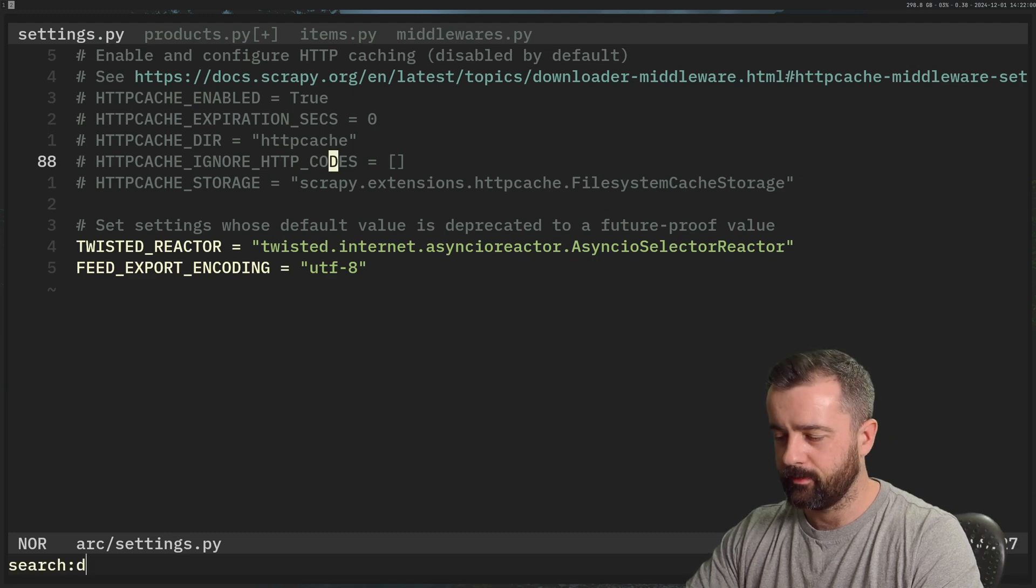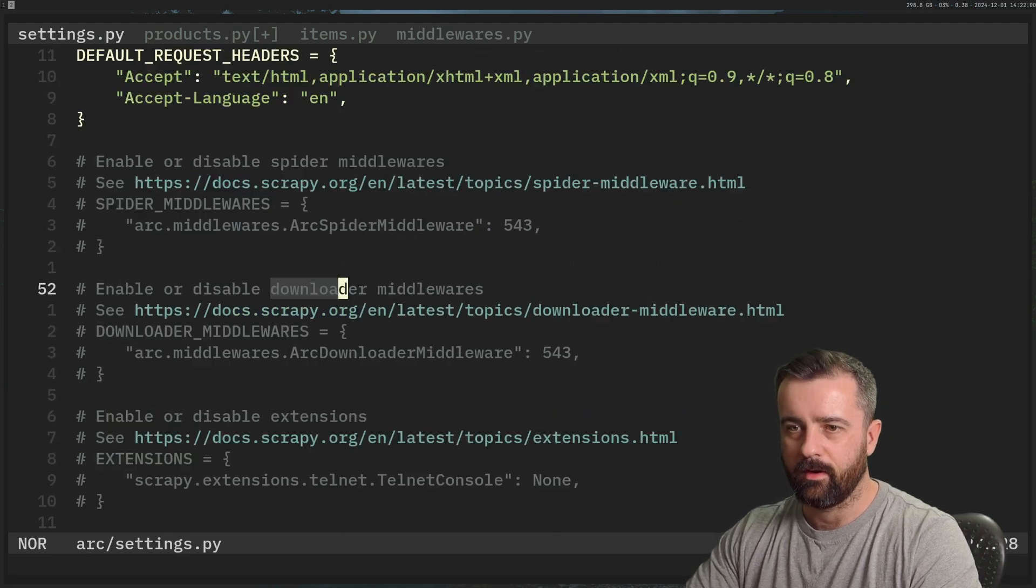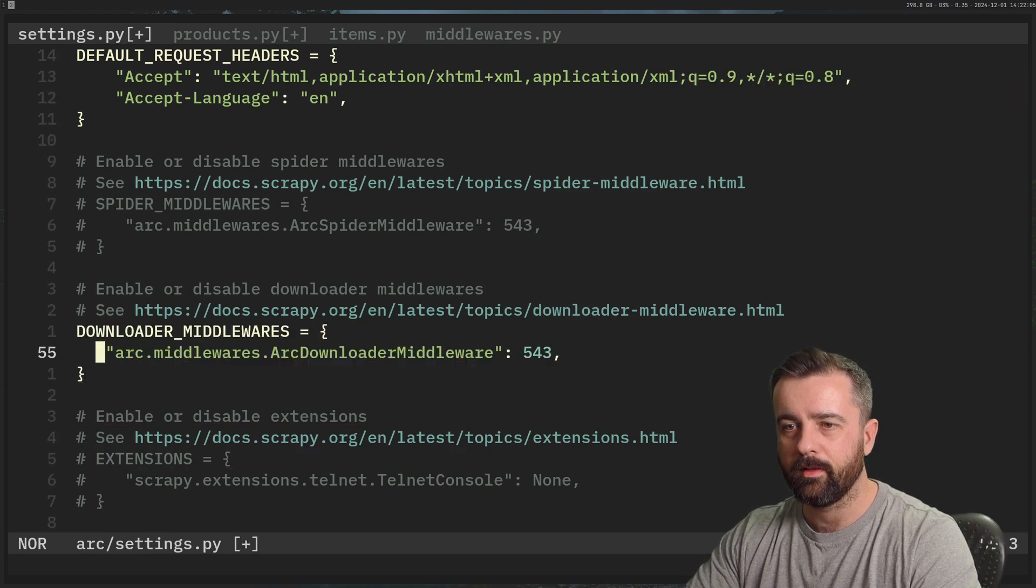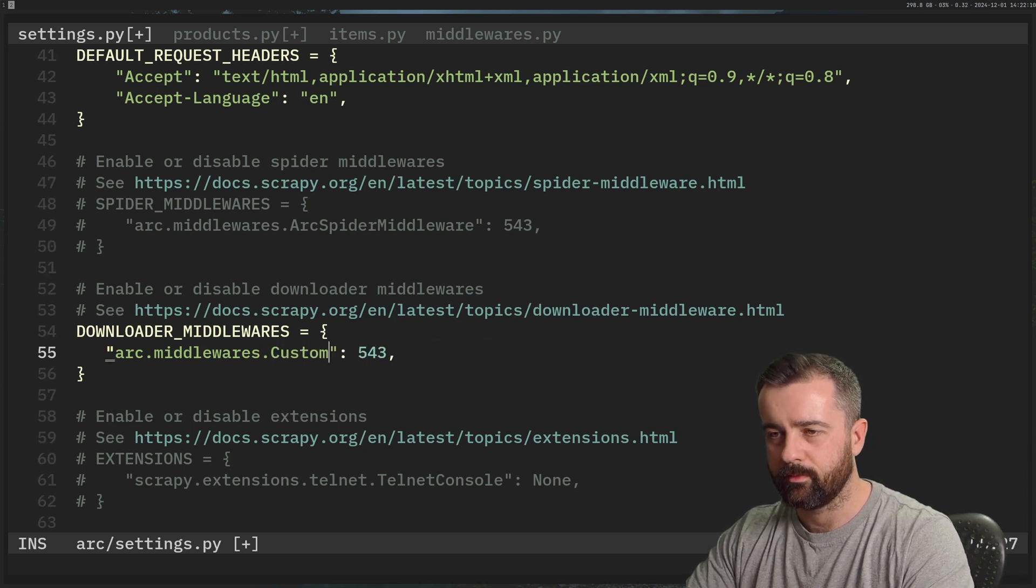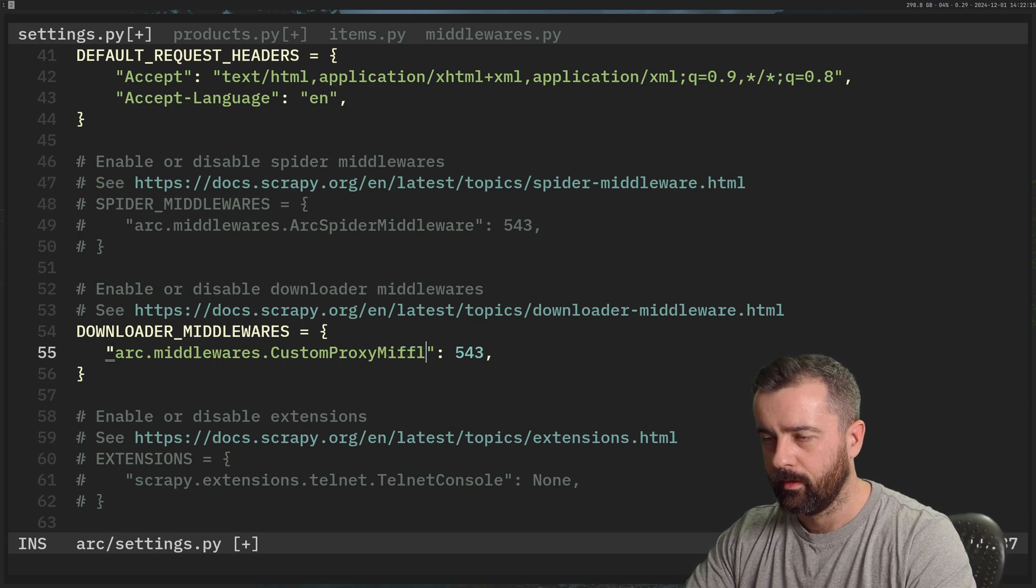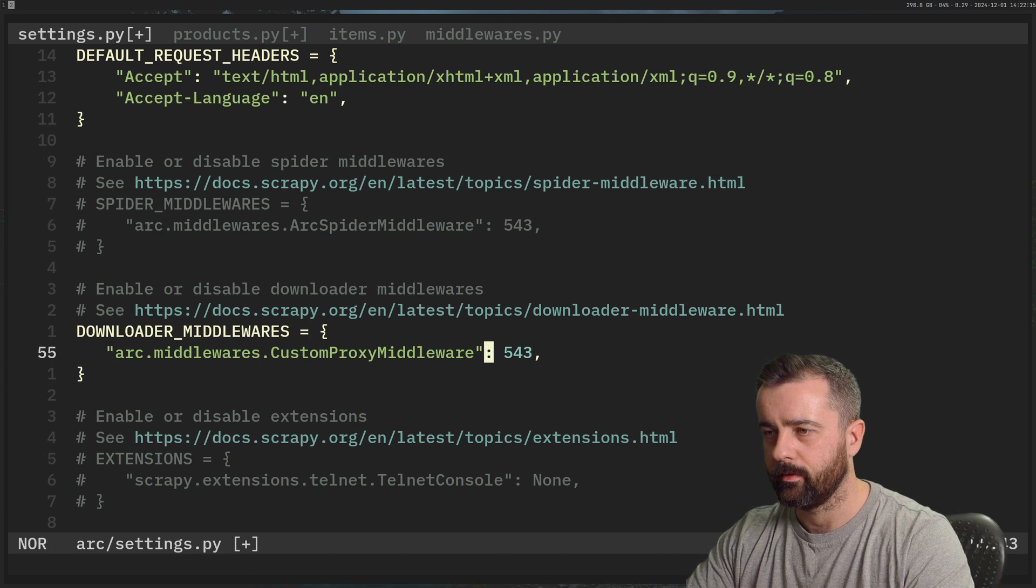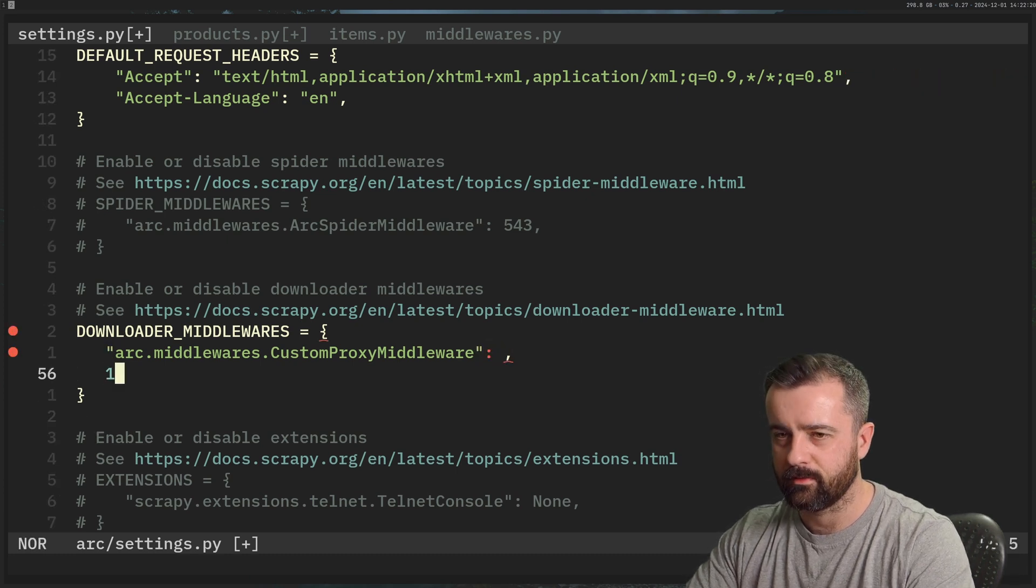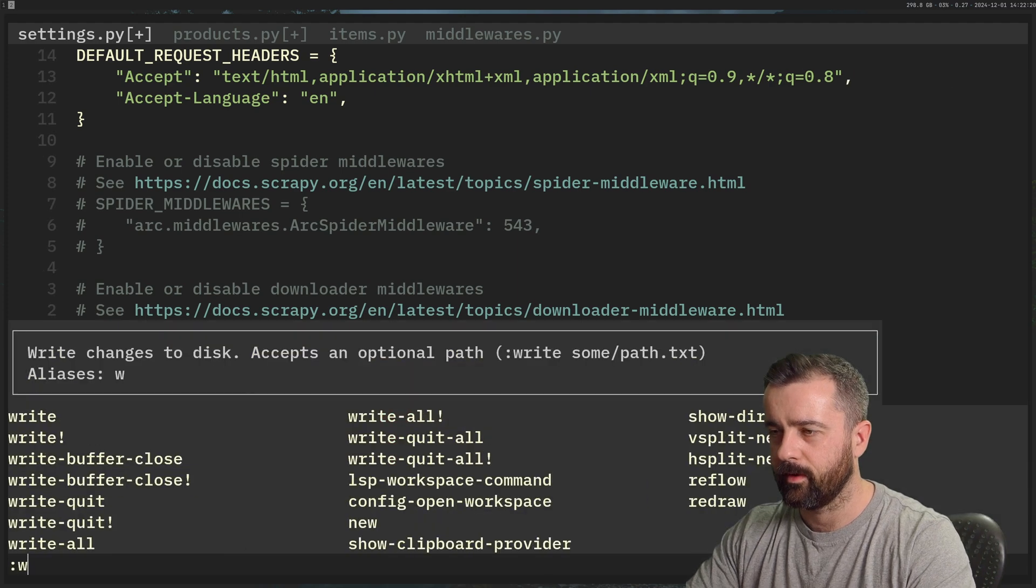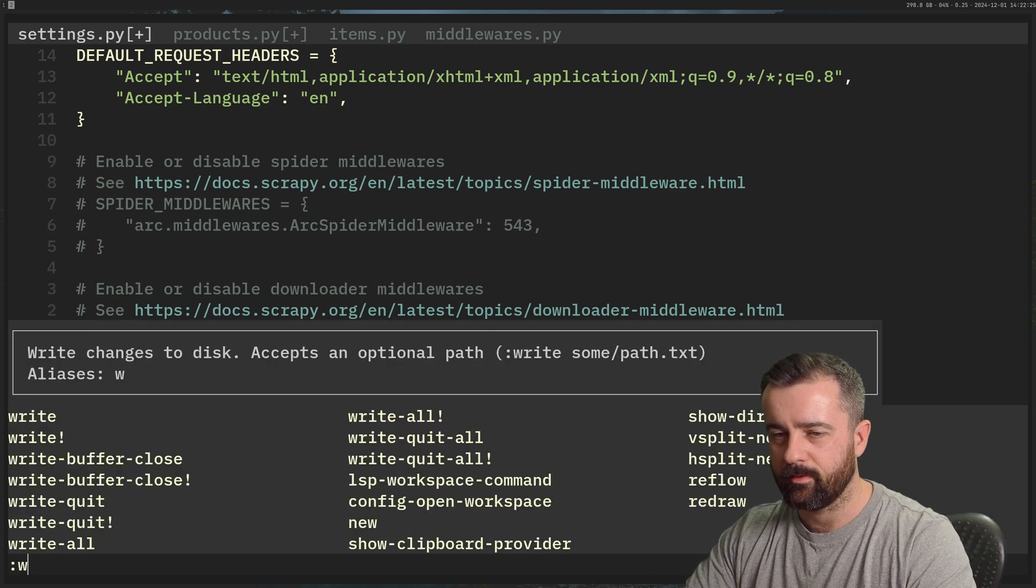So let's save this and go back to our settings file. And now we need to find our downloader middlewares, which are here. So we're going to uncomment this. And we need to change this name or add a new one in and change it to what we called it CustomProxyMiddleware. Like so, I'm gonna lower the number just in case, although it doesn't really matter because we don't have any others going on like so. So I save this, and we are just about done.